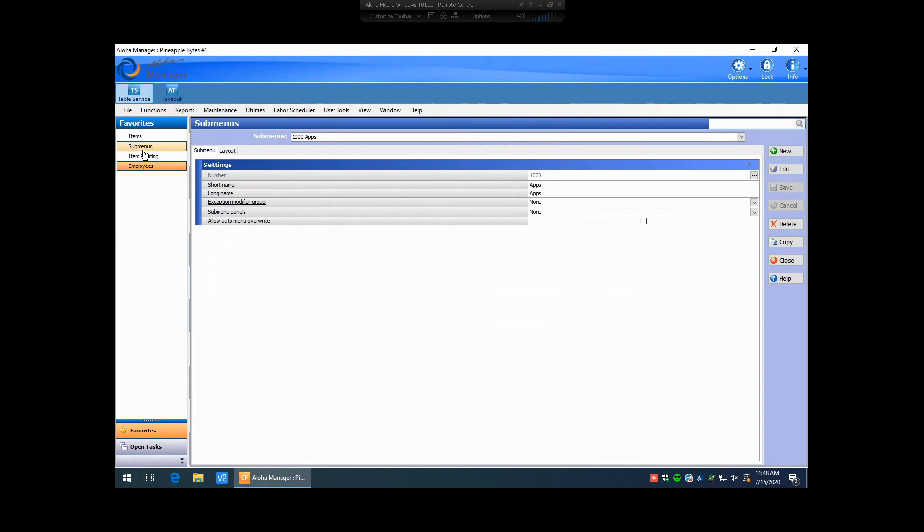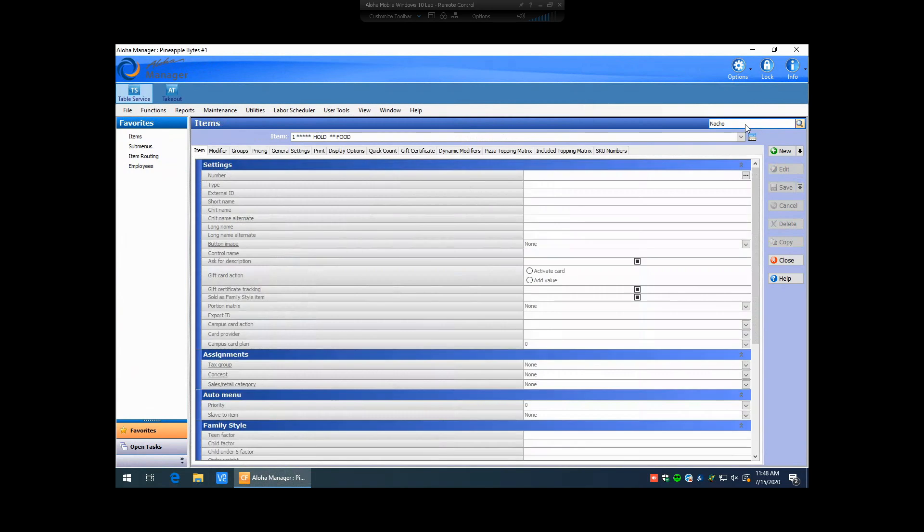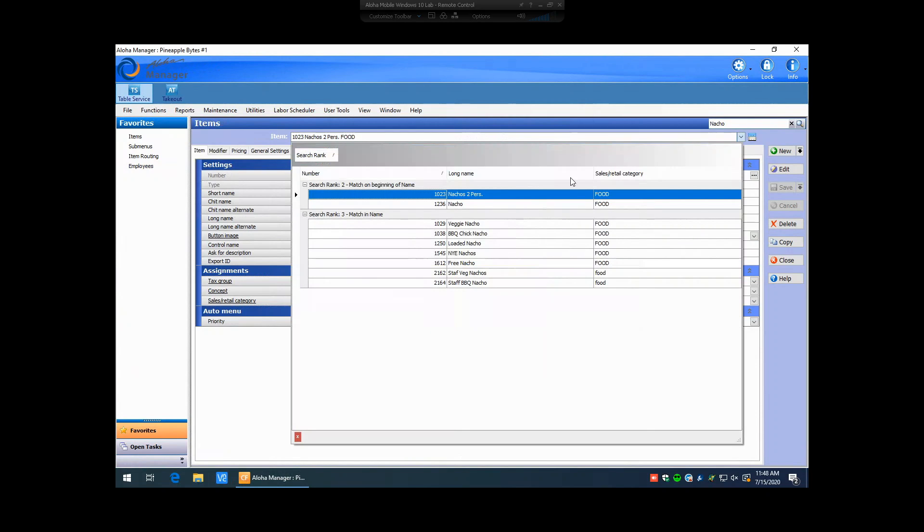Something else that has changed is the Item Search field. So if we go under our Item Maintenance now, we now have a search field up here in the top right-hand corner. So if we start typing in something that we're looking for, let's say nachos, for instance, and we hit Enter, it's now going to search the database and look for any item in your database that has the word that you've typed up here in its name. So if we hit the drop-down here, we're now going to see a list of every single item in our database that has the word nacho in it. This is really great because it allows you to be able to quickly find items in your database without needing to memorize item numbers or scroll through long lists of items to try to find one that you're particularly looking for.